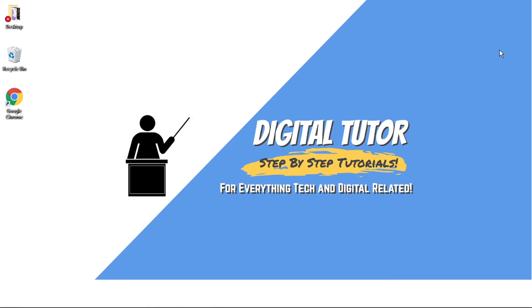Hi guys, what's going on? It's the Digital Tutor here with another step-by-step tutorial. And in today's video, I'm going to show you how to enable or disable plugins in Google Chrome.